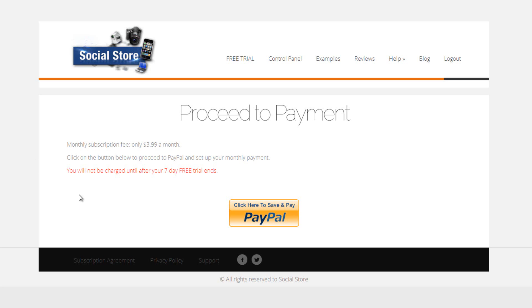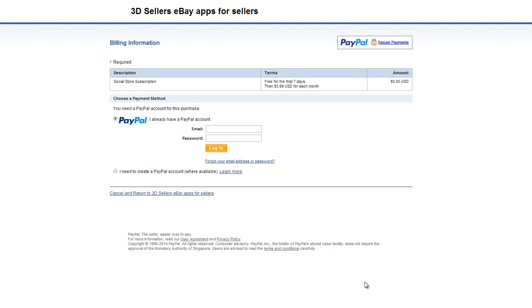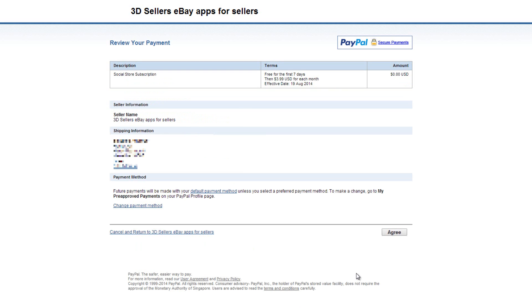Next, proceed to PayPal to set up your monthly automatic payment. When you arrive at PayPal, just log into your PayPal account and after reviewing our monthly subscription plan, click agree to continue.